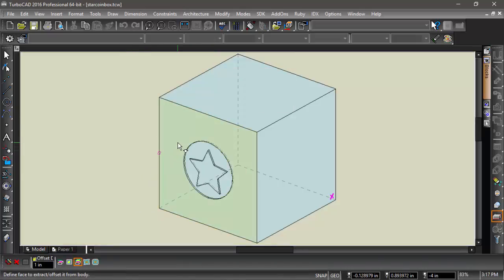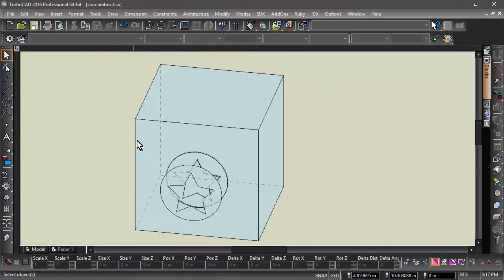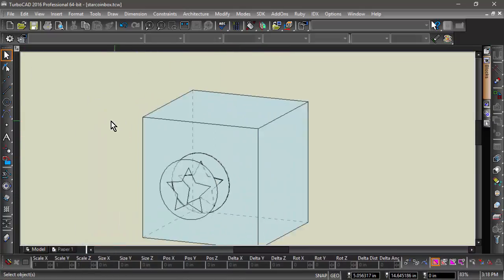Now I will choose the face I would like to extract. As I examine the object, notice that the circle and star have become a surface.